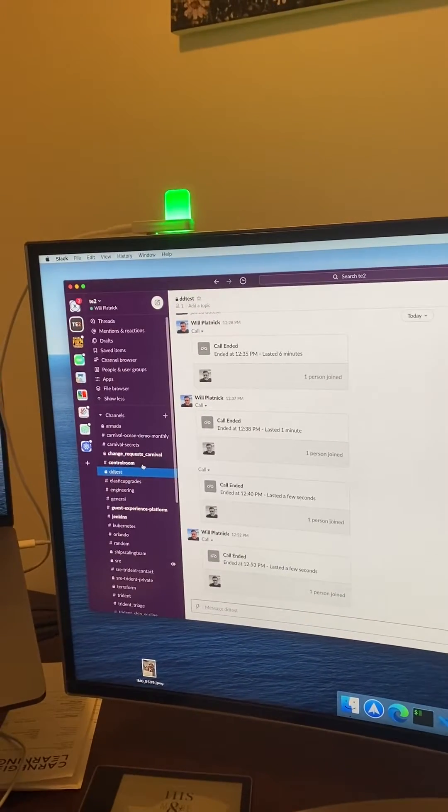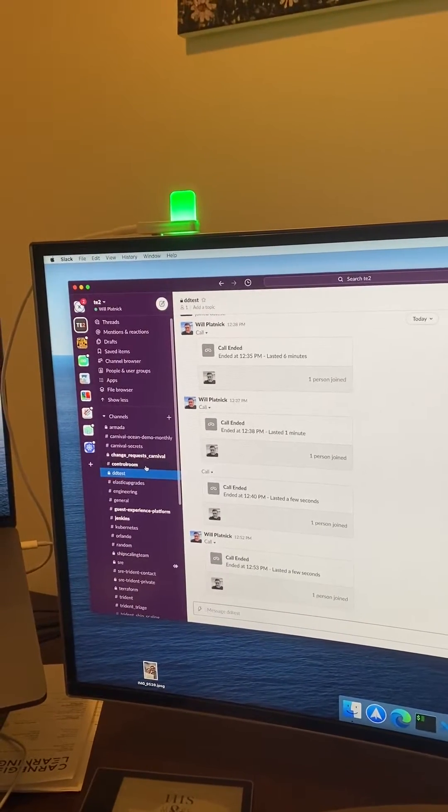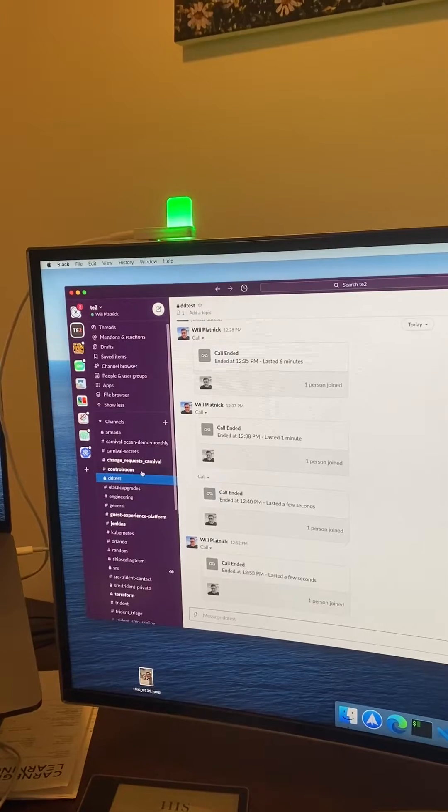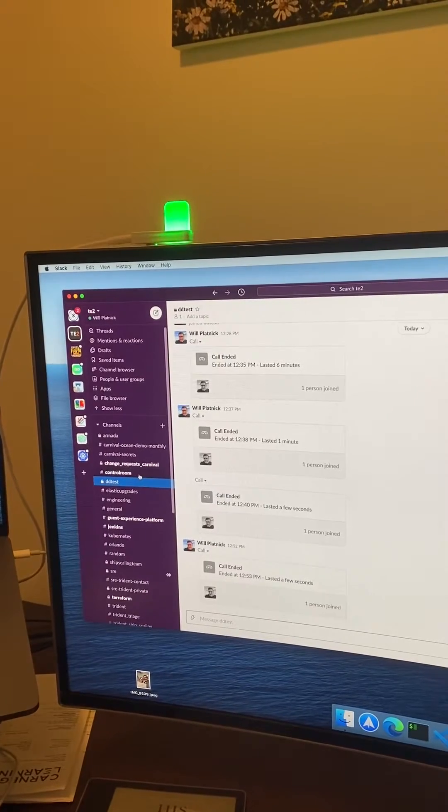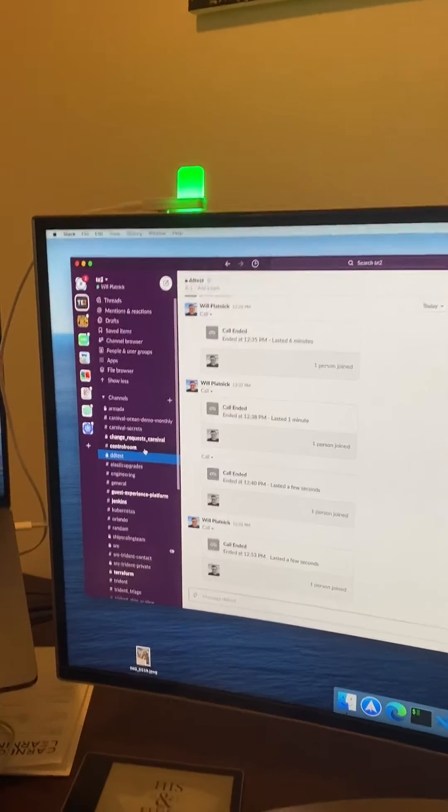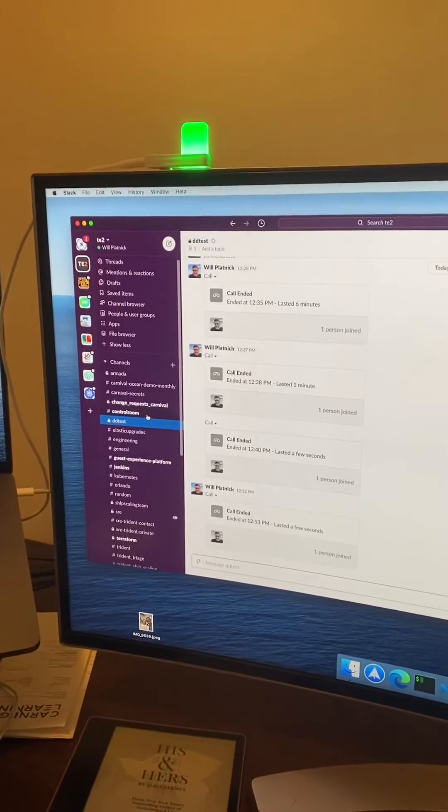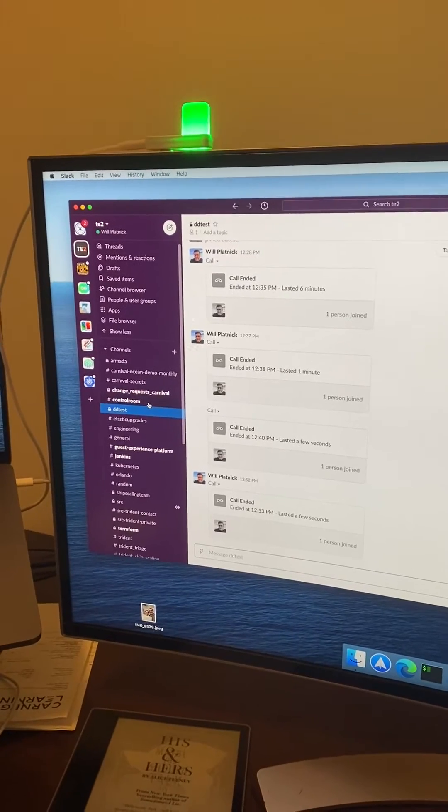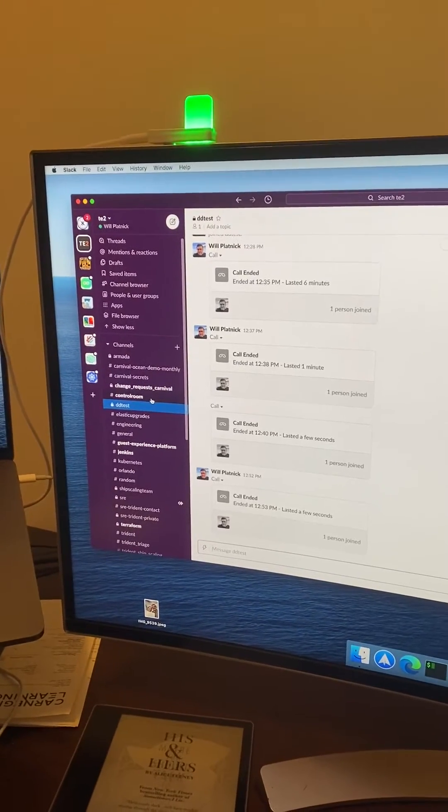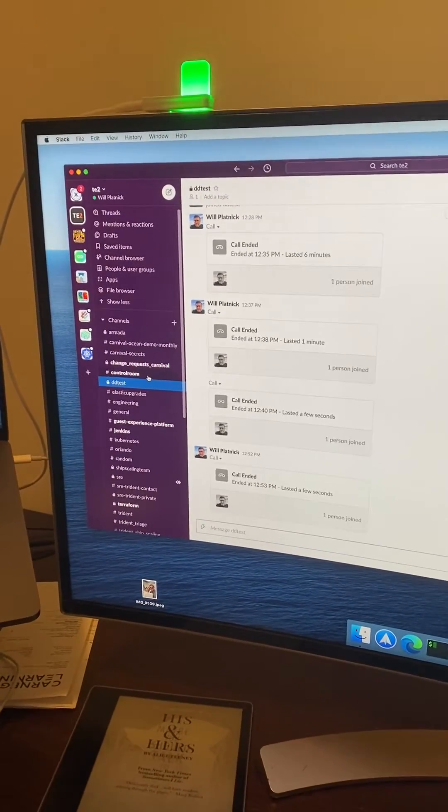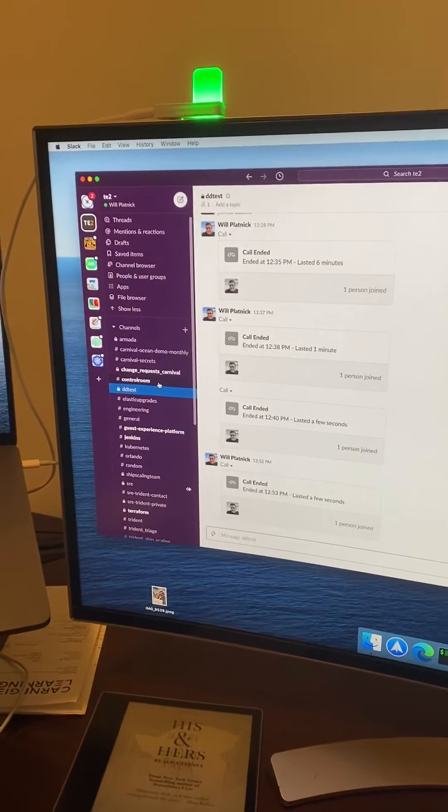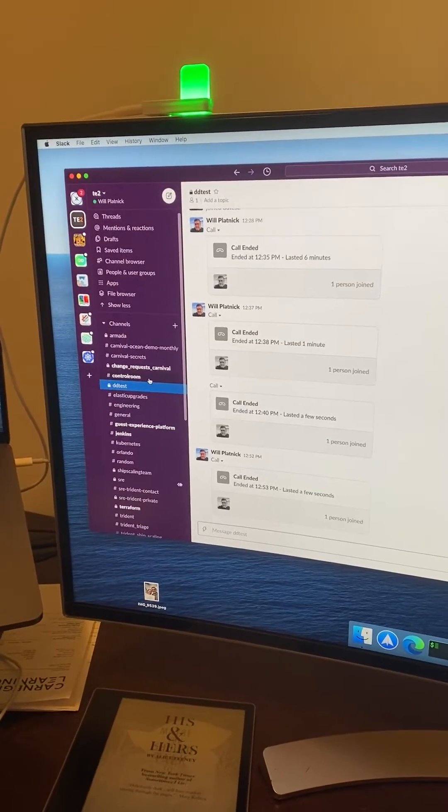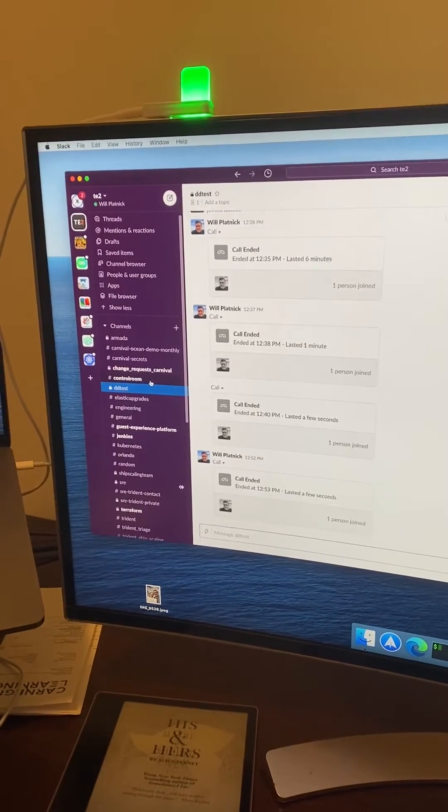I picked up one of these Luxafor flags because I wanted some way to indicate to people around me whether it's okay to talk to me or not. One of the things I noticed about being at home is that sometimes my wife will come in and she's not sure whether it's okay to talk to me.